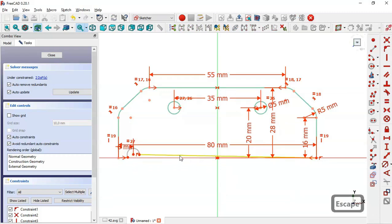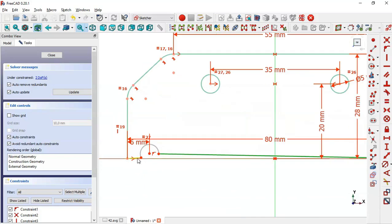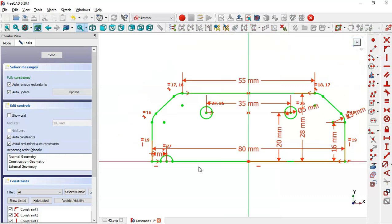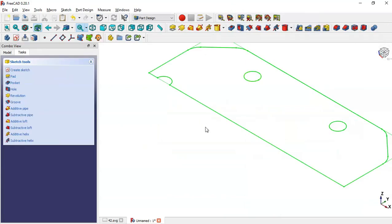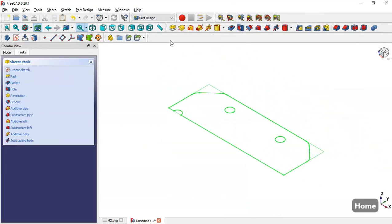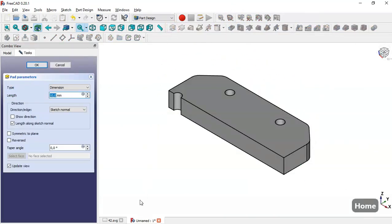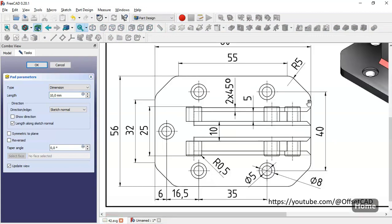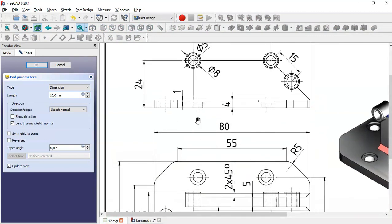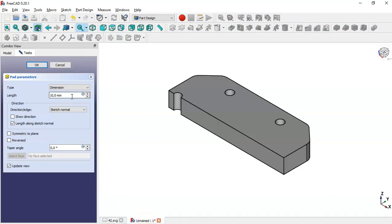Okay, now select these two lines — this line and this line — and select the horizontal constraint. Now this sketch is fully constrained, so we leave the sketch and go to Pad. Here we see a pad of 4 millimeters so we change here to 4 and click OK.